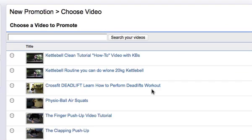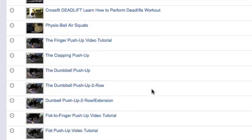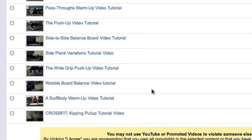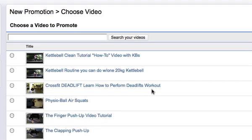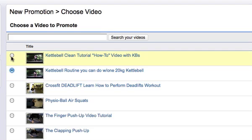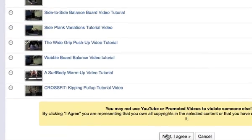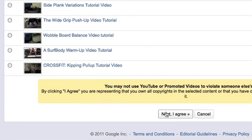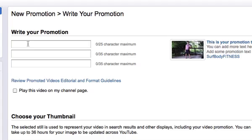This page is pretty self-explanatory - we want to choose the video we want to promote. I really want to do this for all of these videos, but for this example we are just going to do the kettlebell routine video. I go ahead and click that one. You can only do one at a time, so from here on out you have to do this step individually every single time. Then I click next and agree.